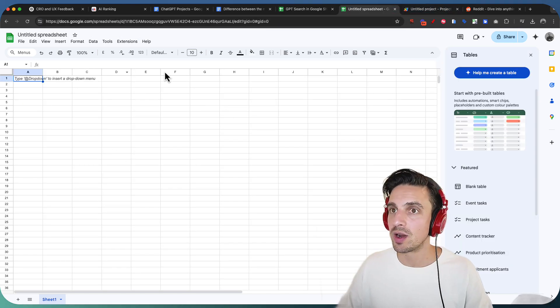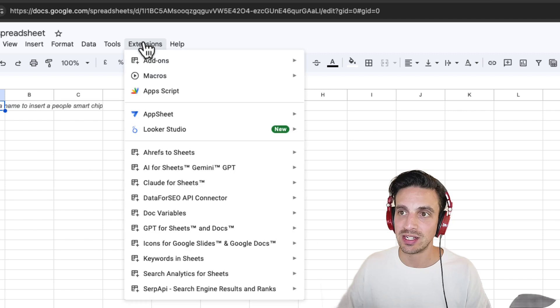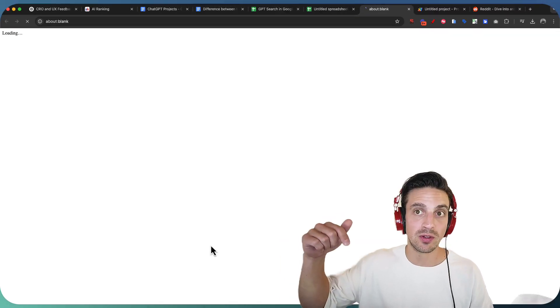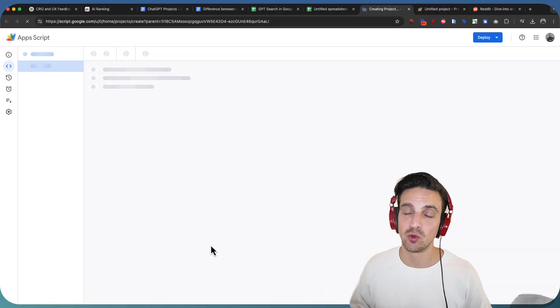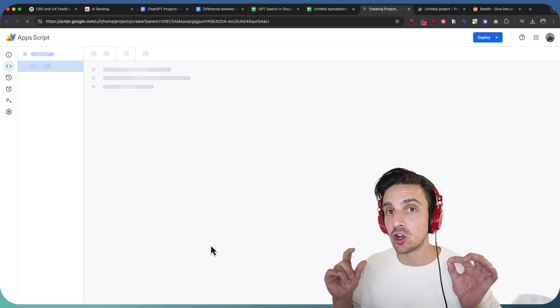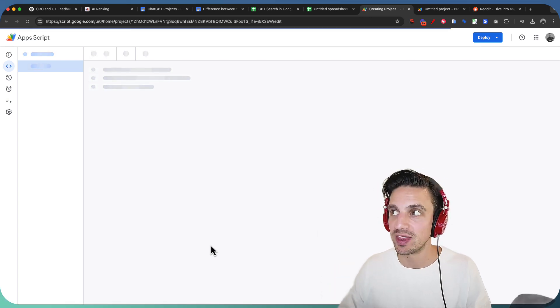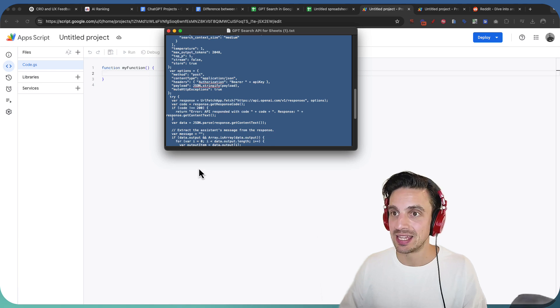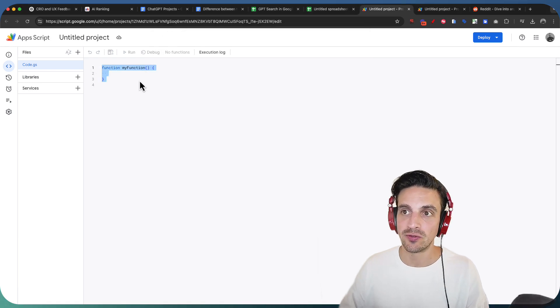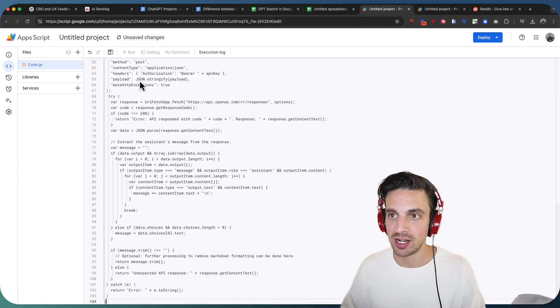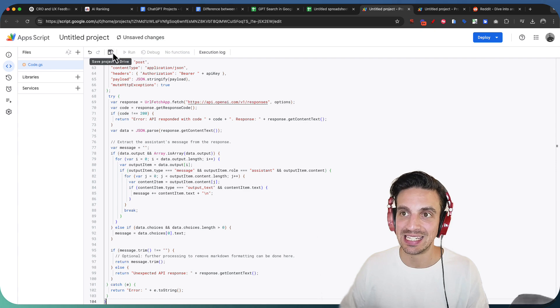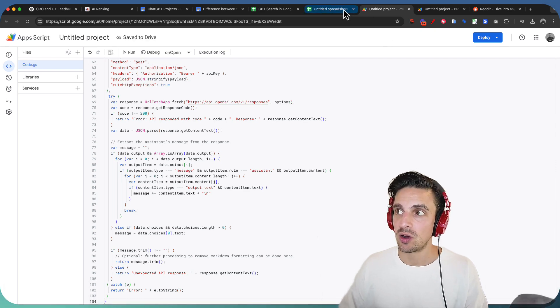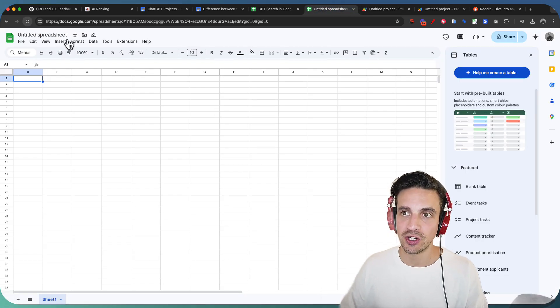Using a brand new Google Sheet, we're gonna go to extensions, and we're gonna click the app script. Now, in the video description below, there's going to be access to a Google Doc. I want you to copy the code snippet that's within that Google Doc. The code snippet looks something like this. I'm going to delete this little function, my function item. We don't need that. And we're going to hit the save button. Now, we're gonna go back to our Google Sheet, and we're going to refresh it.